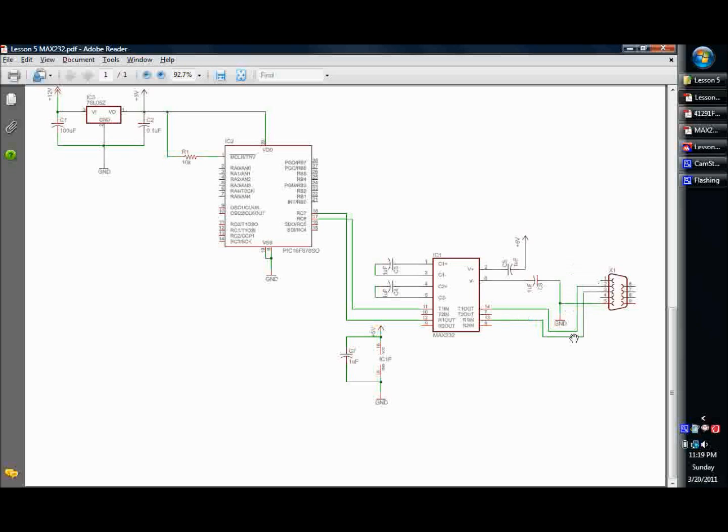And then similarly, the transmit is pin 3. Travels around and goes to the R1 in. And then that's our R1 in, R1 out, goes out, and that's your receive.